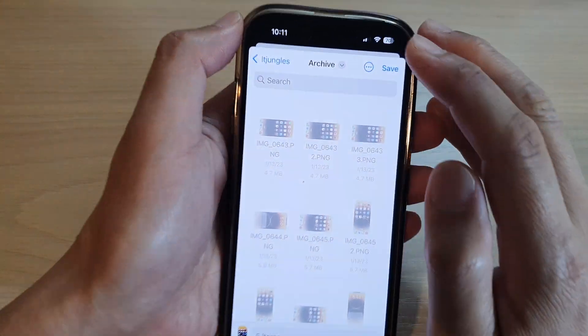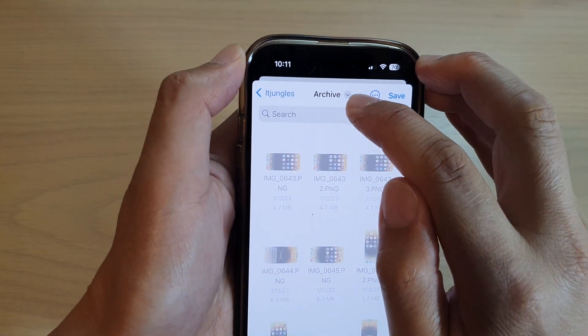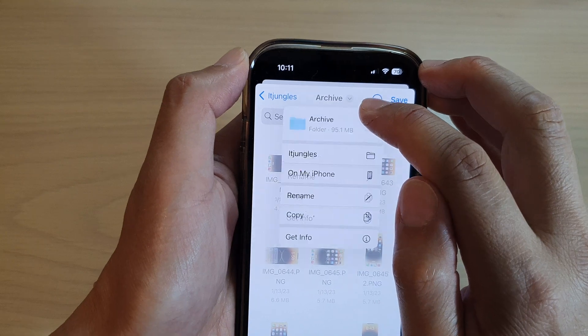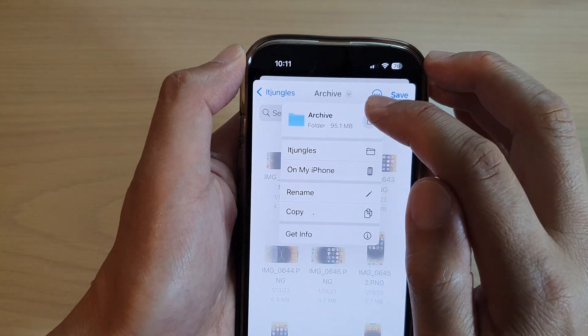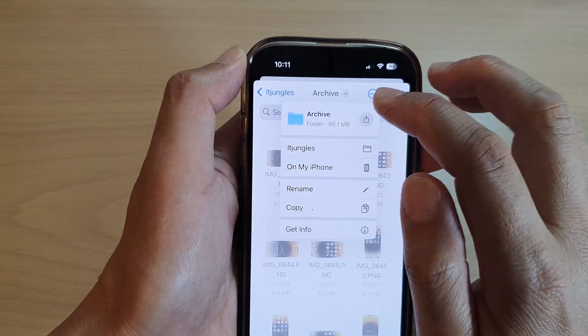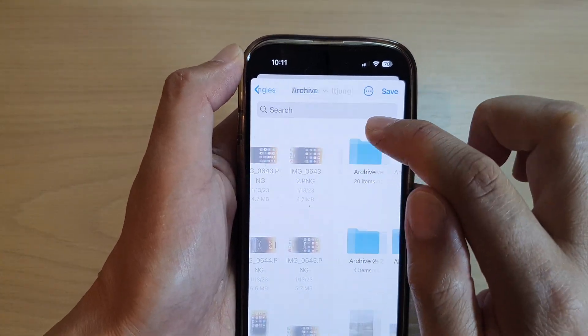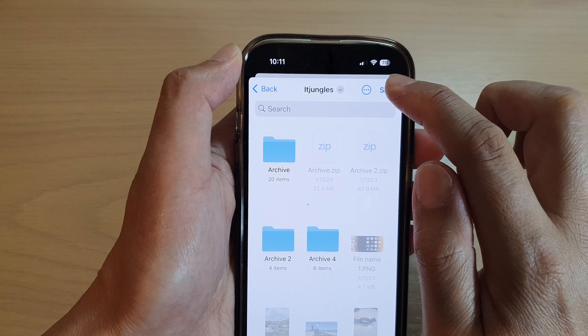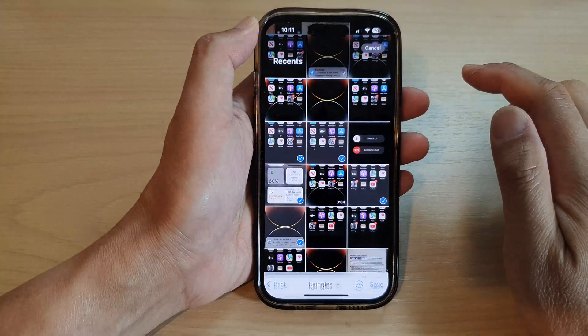And then choose where it will save to. By default, my phone will save to Archives. I'm going to choose the ITJungles folder and then tap on Save.